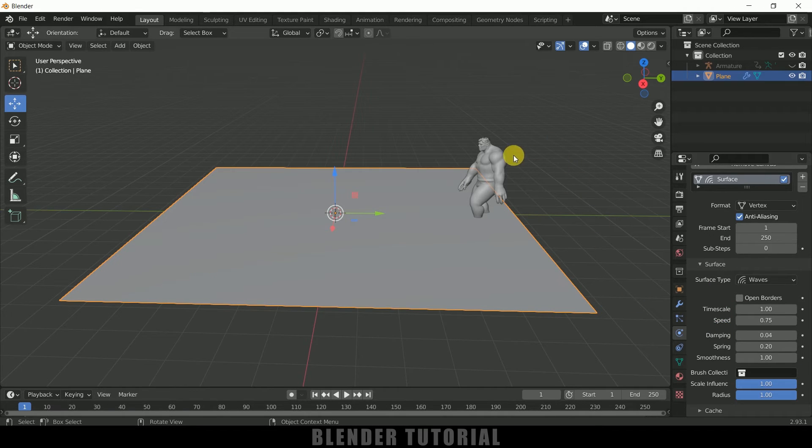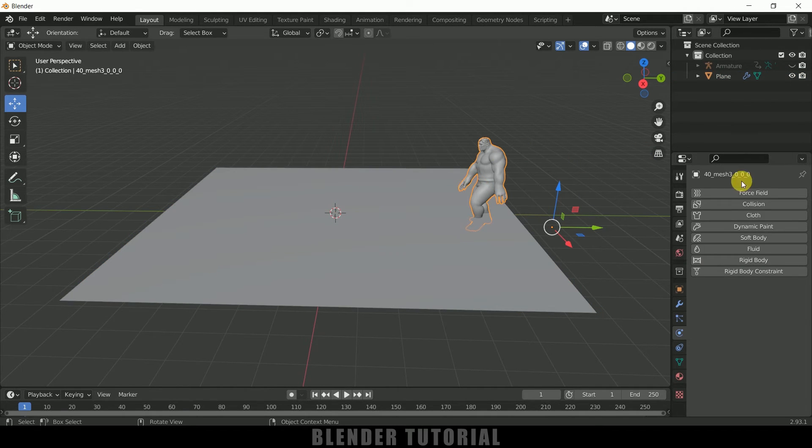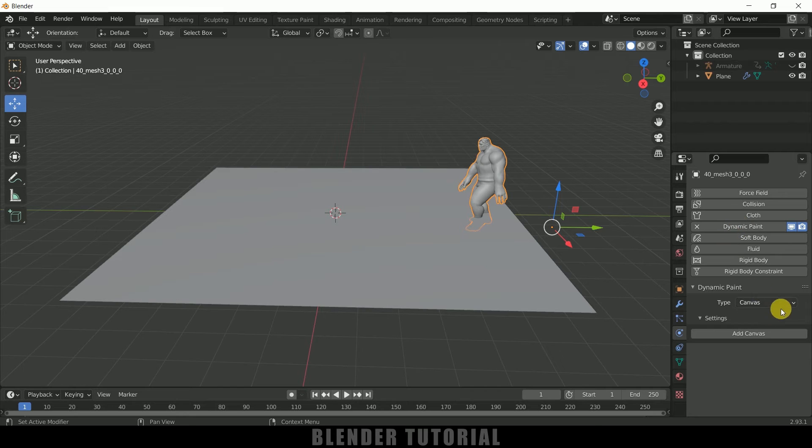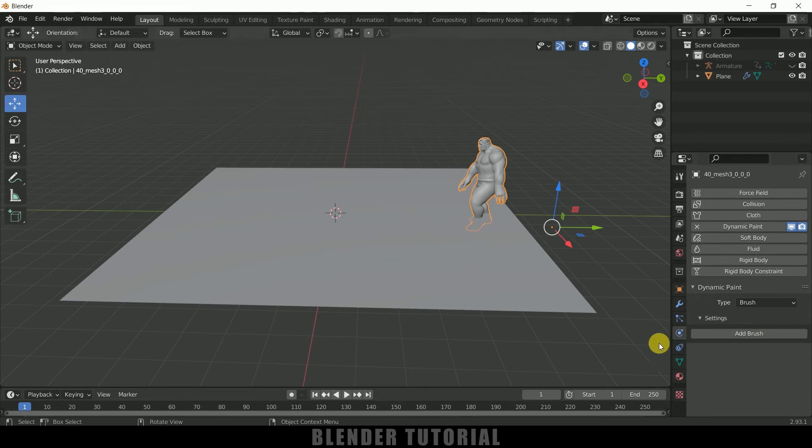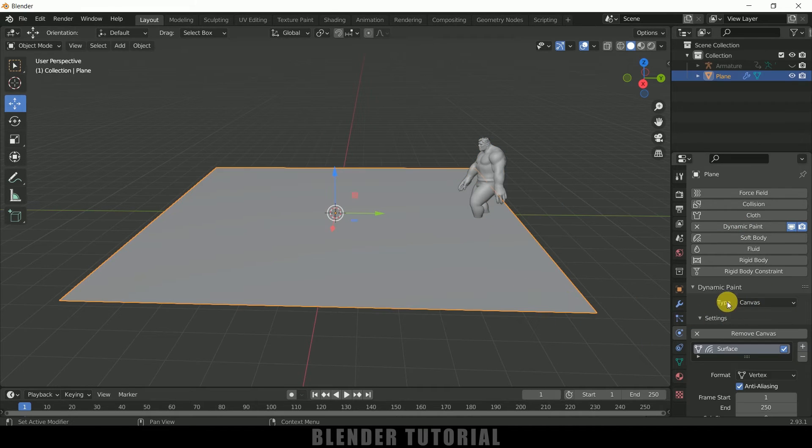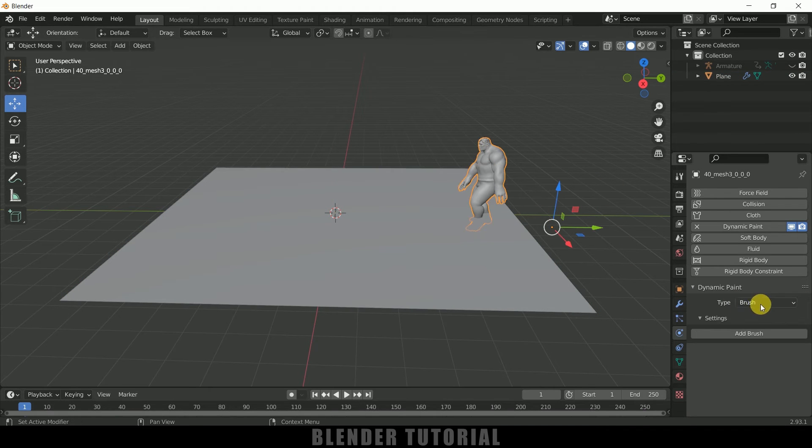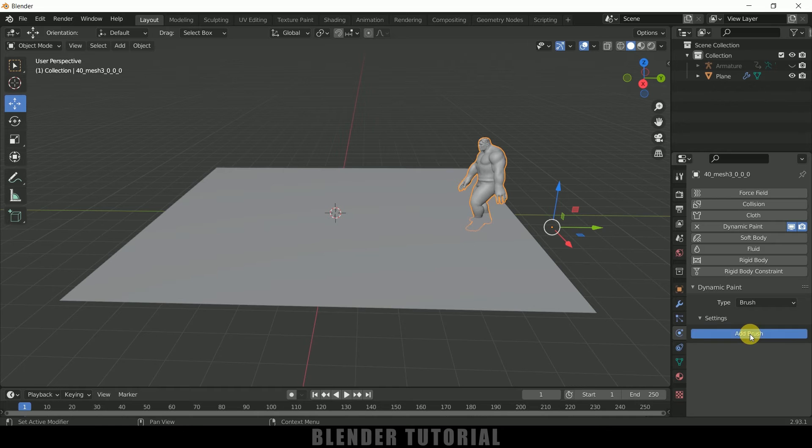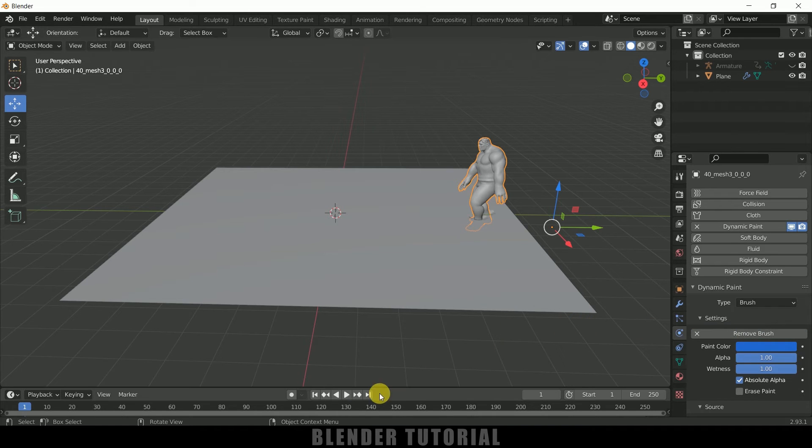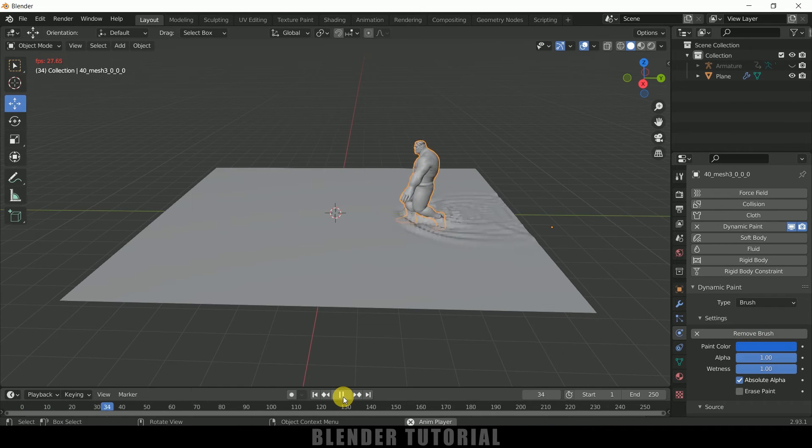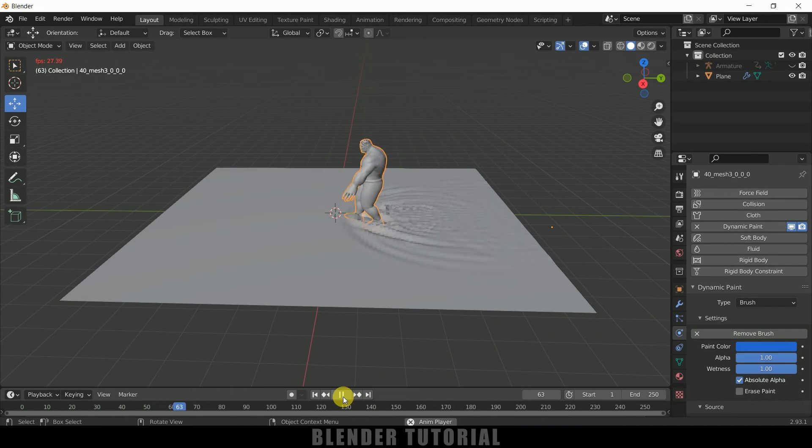So once these settings are done, now select the character, add Dynamic Paint onto that. But in Type change it to Brush. This plane the type is set to Canvas and the character we need to set that type to Brush. Click on Add Brush. Now if I play this you can see we got water waves here.